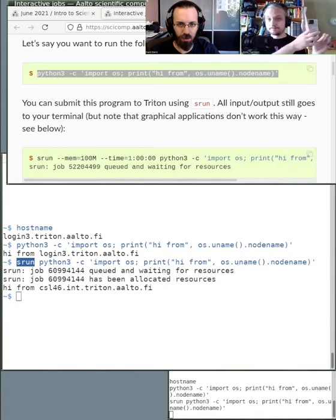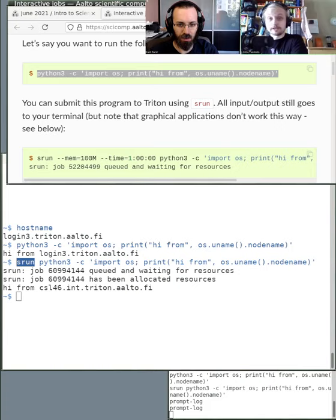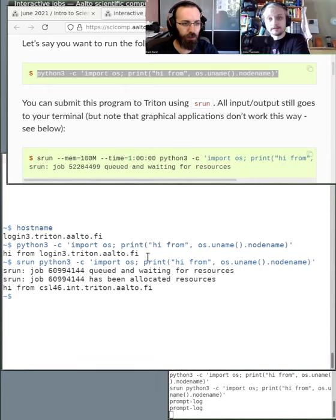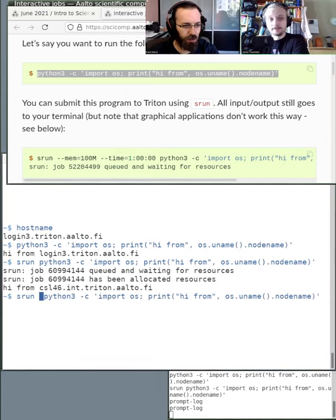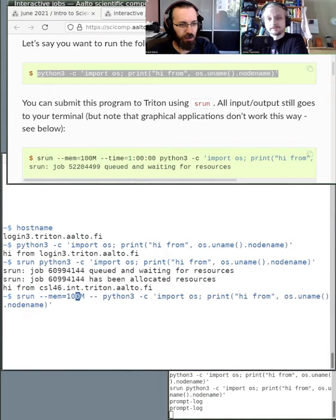So it was allocated resources and it ran with the default resources — 500 megabytes of memory and one hour of runtime. But like in the example in the web page, you can specify these resources yourself. So let's say we want to add 100 megabytes, and because it's very fast, let's say 10 minutes of runtime.